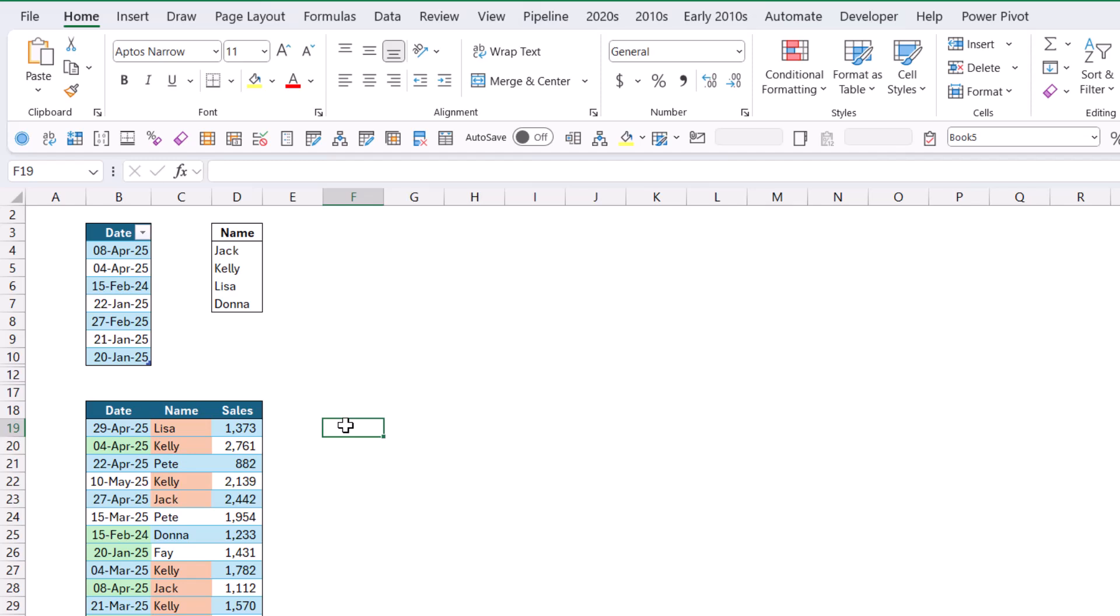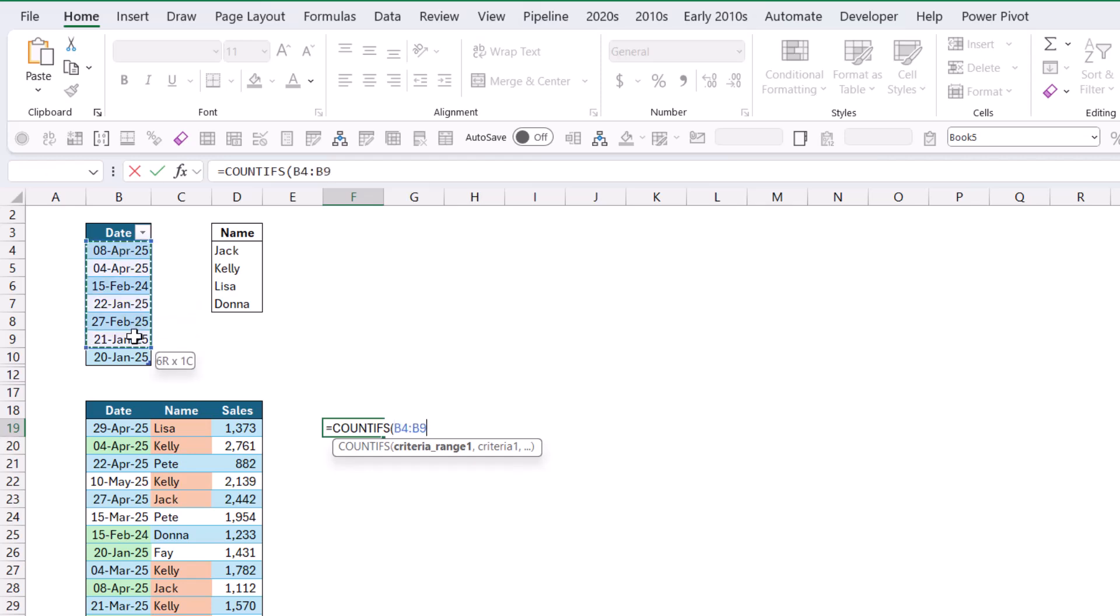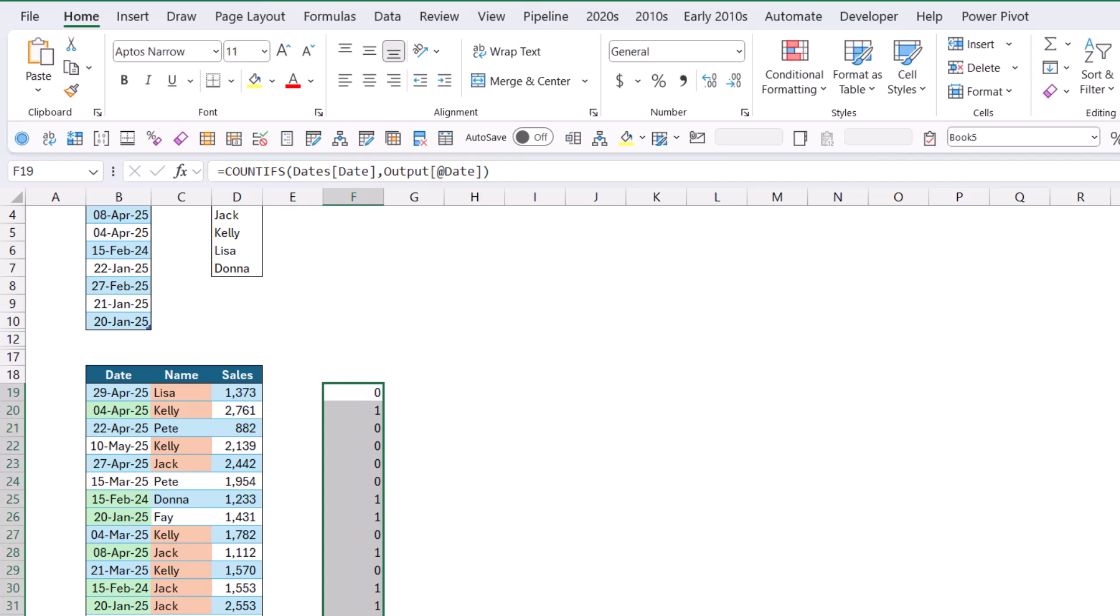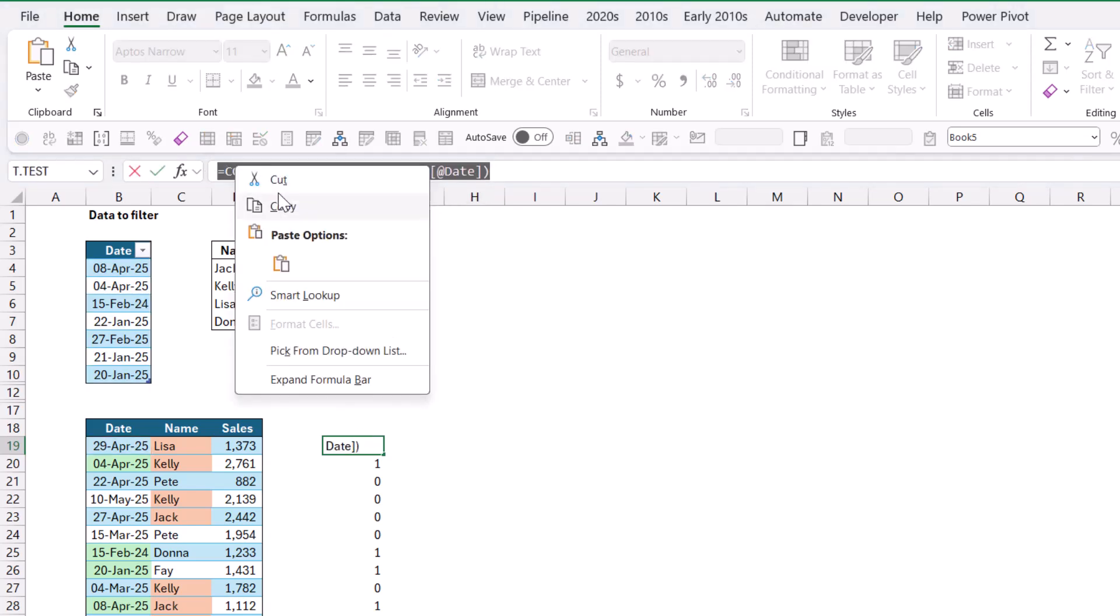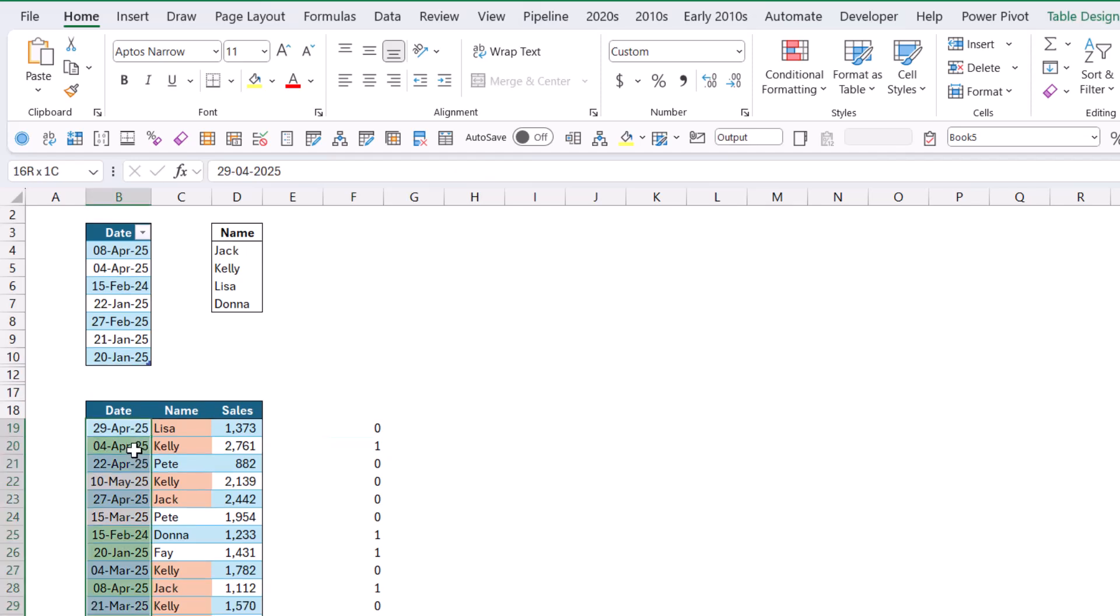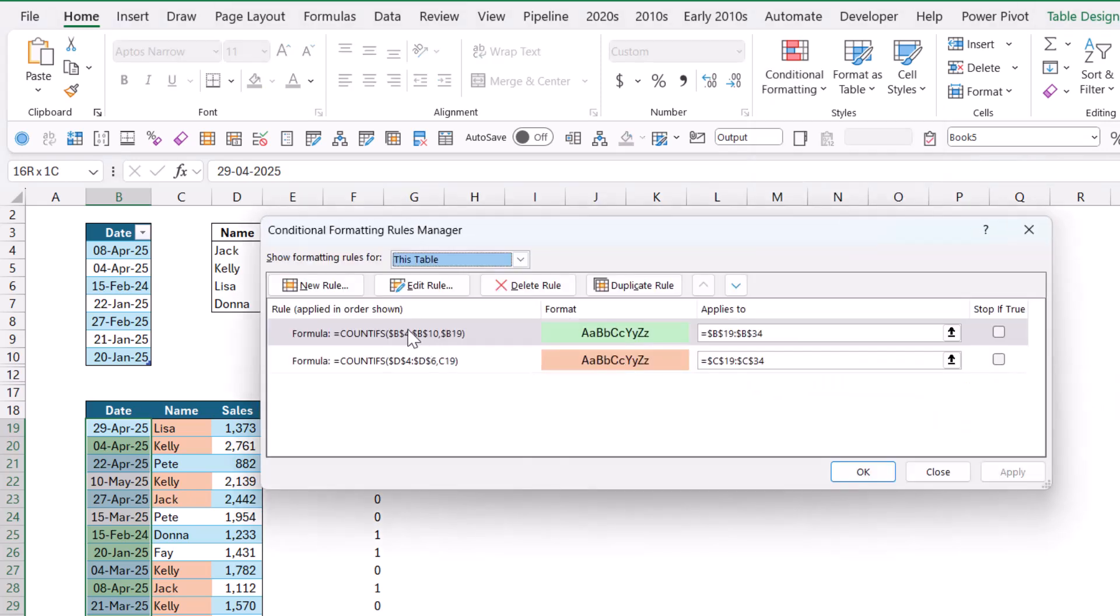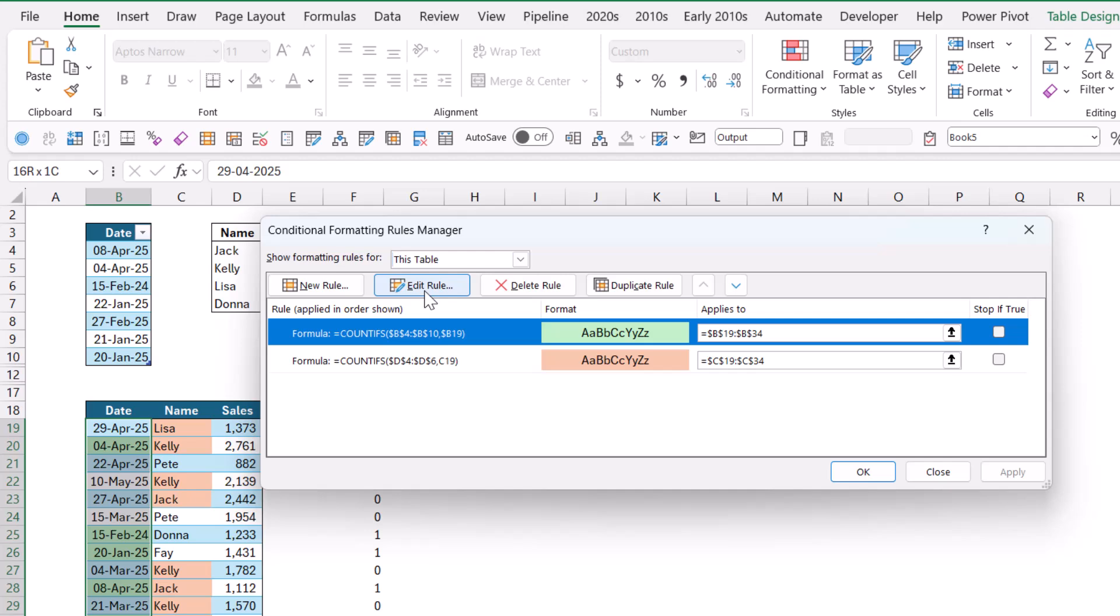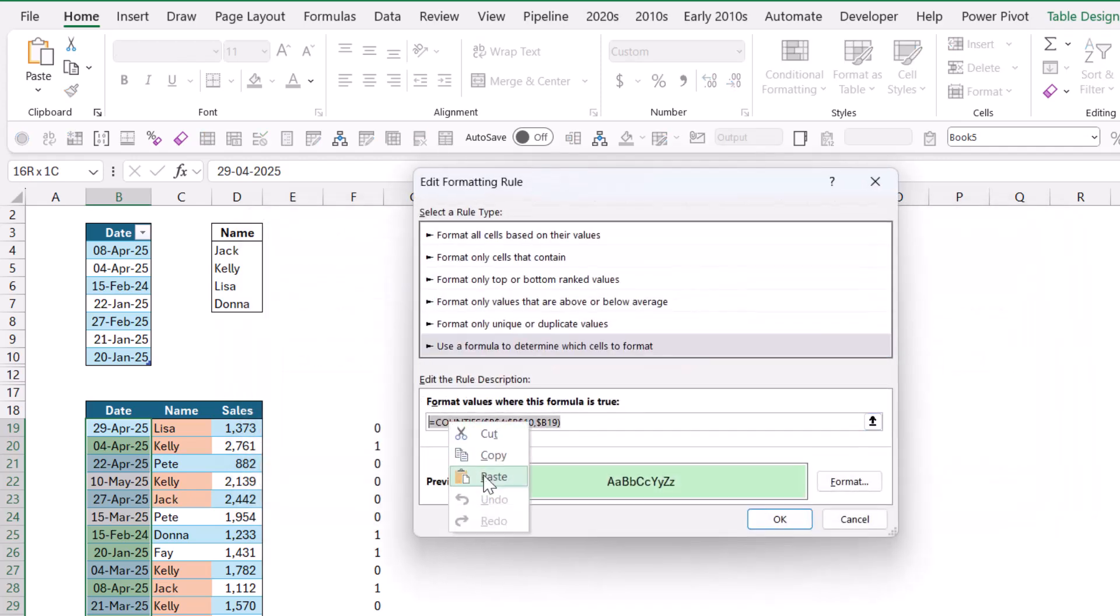If I use Structured Table Referencing, though, I'm going to instead do equals countifs. My criteria range is going to be this, comma, and my criteria is going to be this one. Close my brackets. And this is giving me the same results in the grid. The ones are the ones that are highlighted. However, if I were to copy this formula into the conditional formatting, I'm going to go to Edit Rule, Manage Rules, and then Edit Rule. Either way, this is how you can edit or manipulate your rules. And I'm going to paste it in here. So it's saying countifs, the criteria range is these dates, the date column. That's a structured reference because it's from a table. And look in the table called Output at Dates column. If I press OK, it tells me it doesn't work.